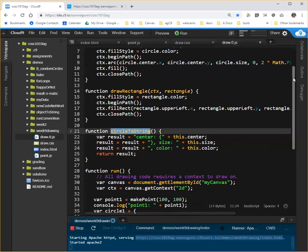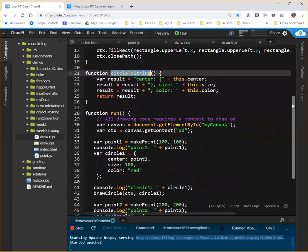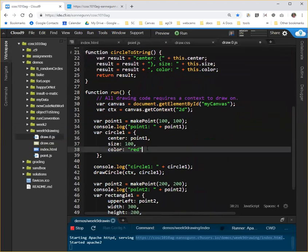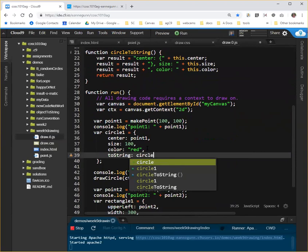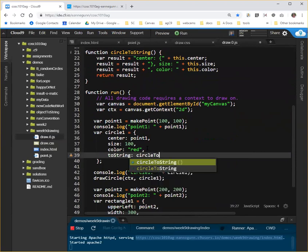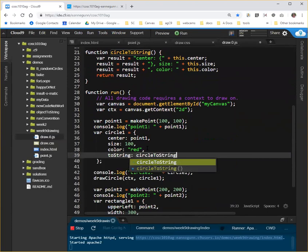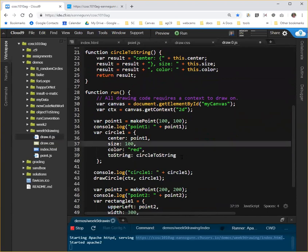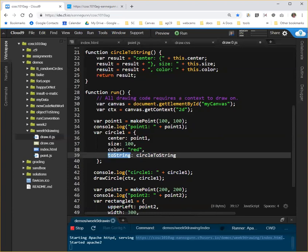So here, I now have circleToString. It doesn't get used unless down here in my circle object, I name that as the function that should be called with the name of the toString property. Again, the IDE is going to want to try and put a pair of parentheses on the end of that, but I'm not calling that function here. I'm simply saying to the object manager, when you need a toString function, call the function I've defined as circleToString.